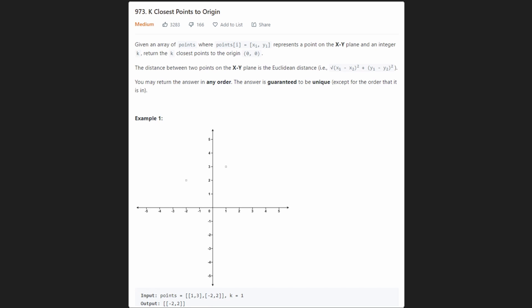Hey everyone, welcome back and let's write some more neat code today. So today let's solve the problem: K Closest Points to the Origin.